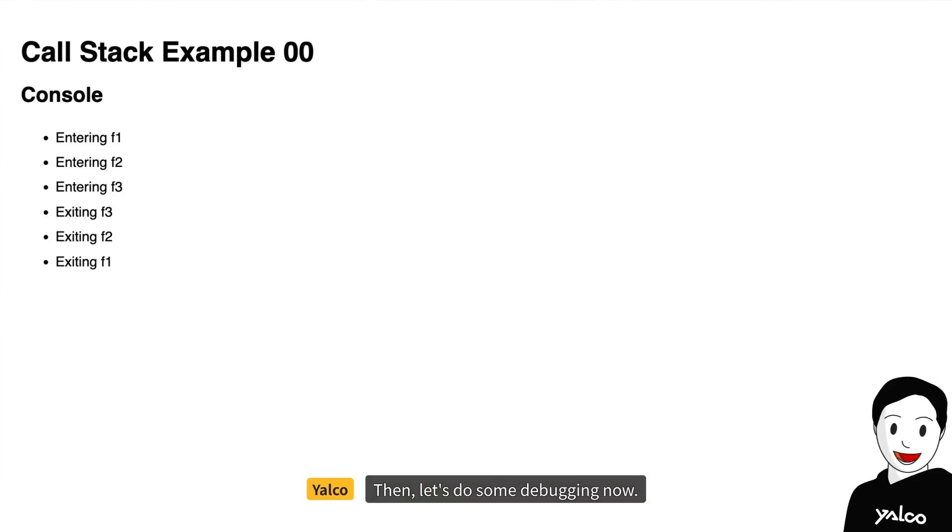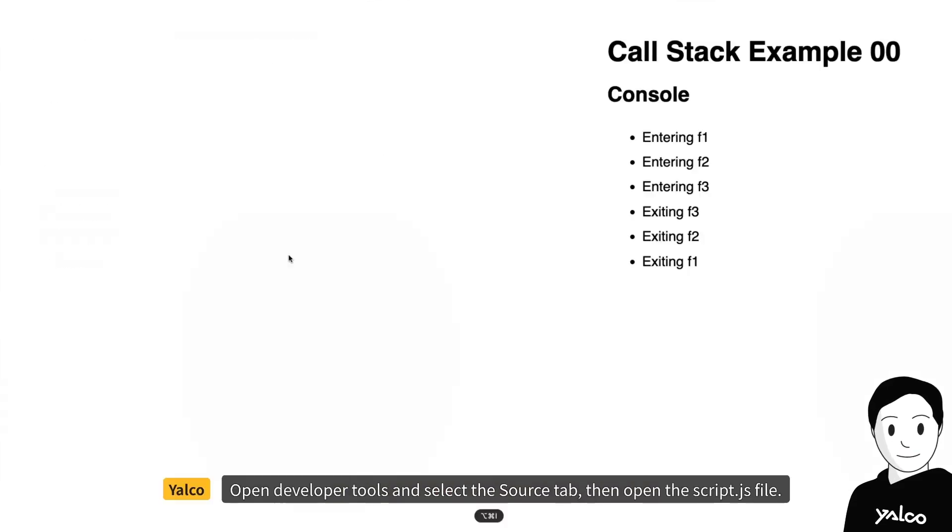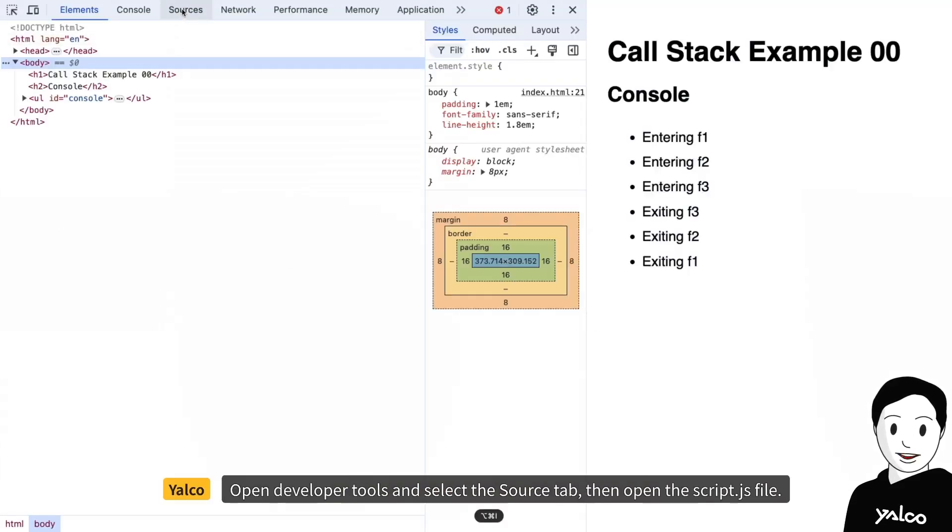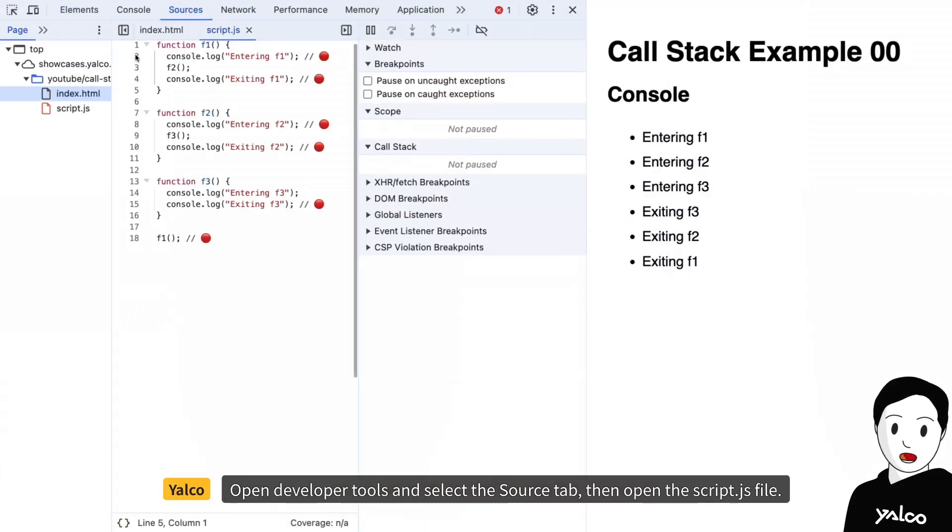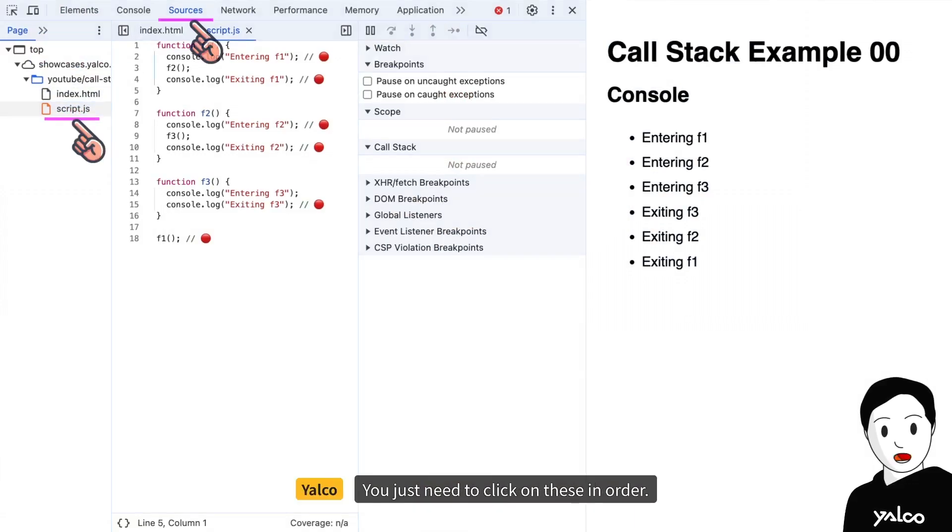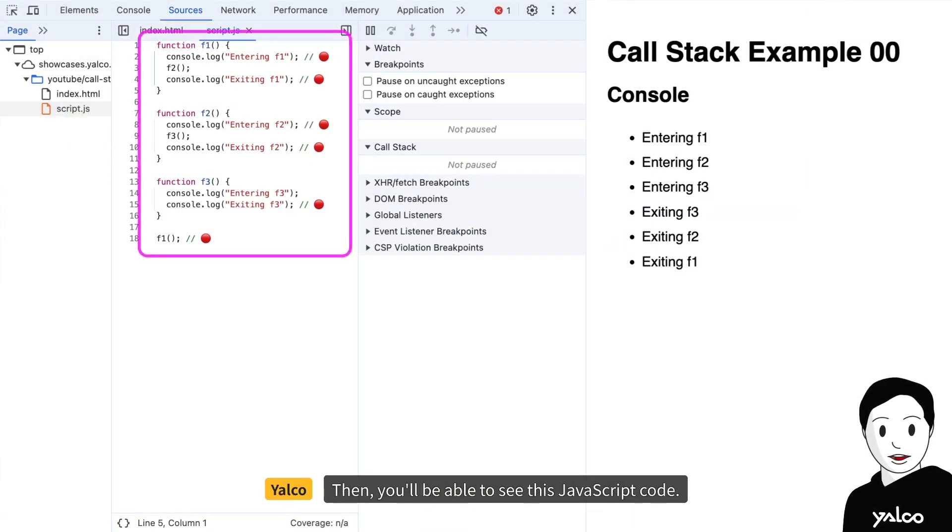Then, let's do some debugging now. Open developer tools and select the source tab, then open the script.js file. You just need to click on these in order, then you'll be able to see this JavaScript code.